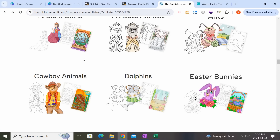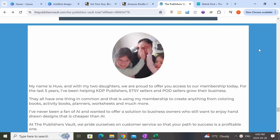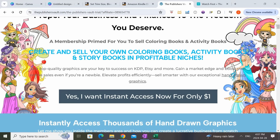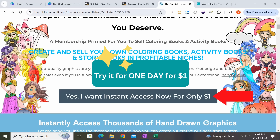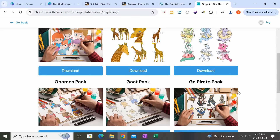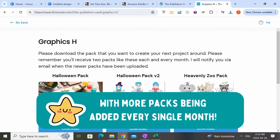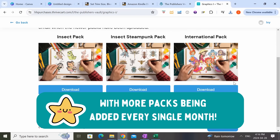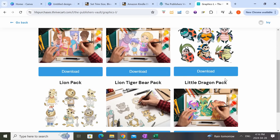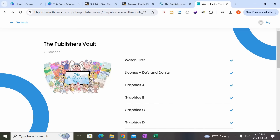You can mix and match the different backgrounds with different characters, combine multiple characters onto one background, and even mix and match across different packs to create your coloring book. The Publishers Vault was created by a father and his team of artists, inspired by his two daughters. The monthly membership cost is $27 a month, but if you use the link in the description you can try the Publishers Vault for one day for just $1 to make sure it's a good fit before committing long term.